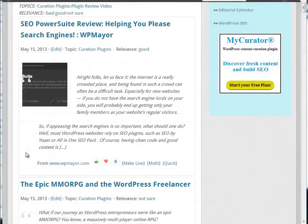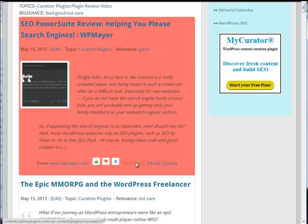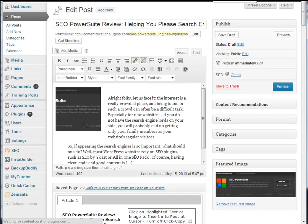I'm going to curate this article from my training page. I'm just going to hit make live and it changes the article into a draft post, removes it from my training page, and opens a new tab for the regular post editor.